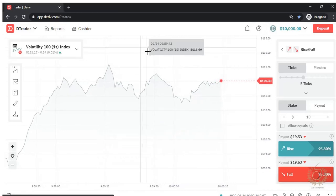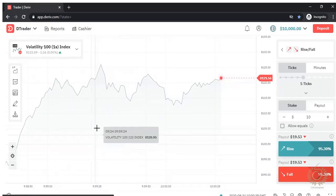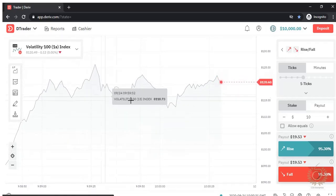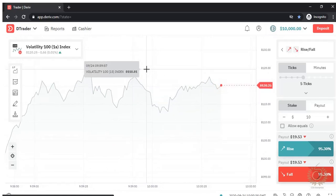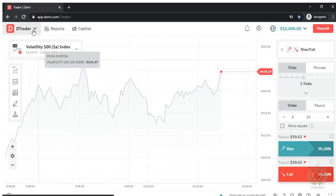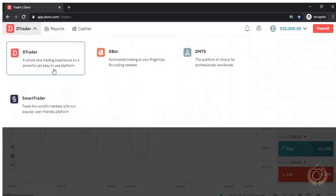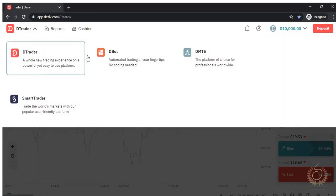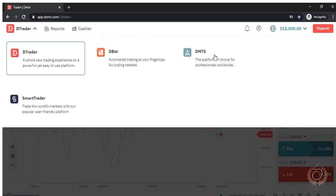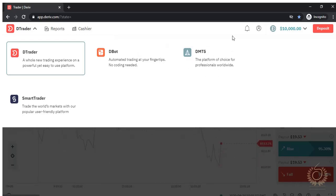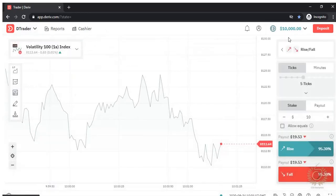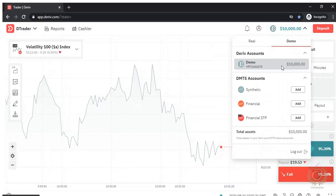We've just logged in to the Derivative trading interface. Let me walk you through what you're seeing here — it's a nice platform with great user interface and user experience. You can trade on their platform, use their bots, use MT5, or use the Smart Trader. There are a lot of things you can do here. Let's go ahead and open the other accounts.